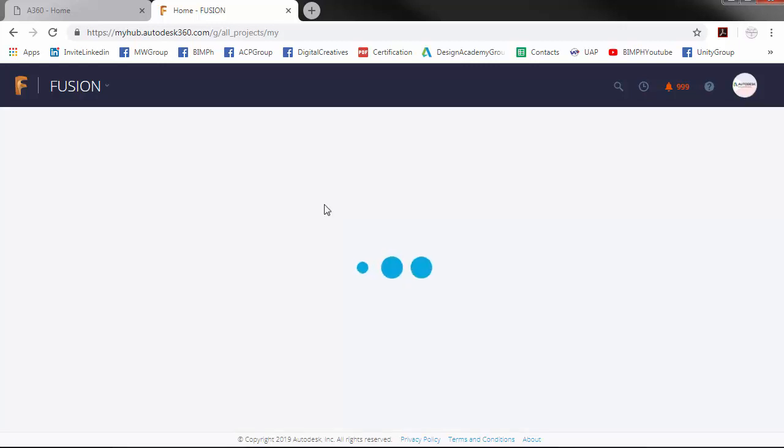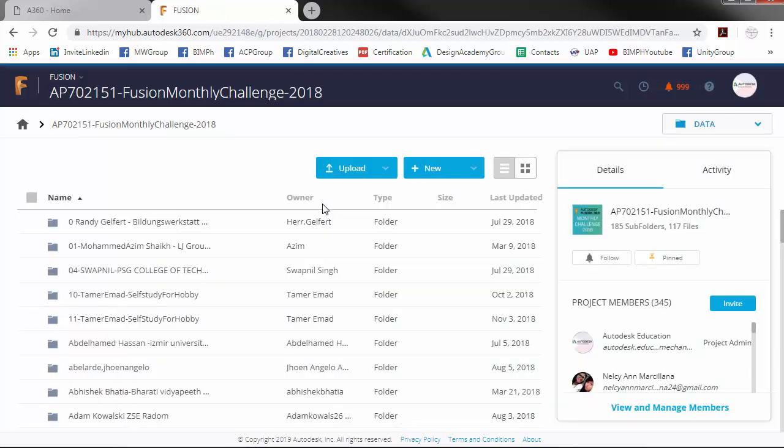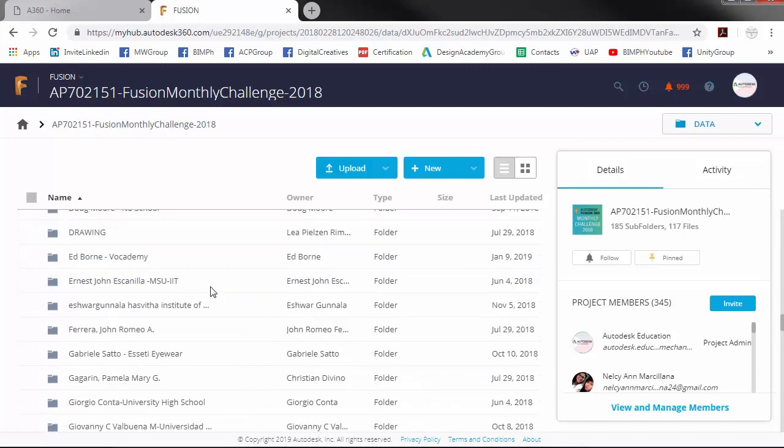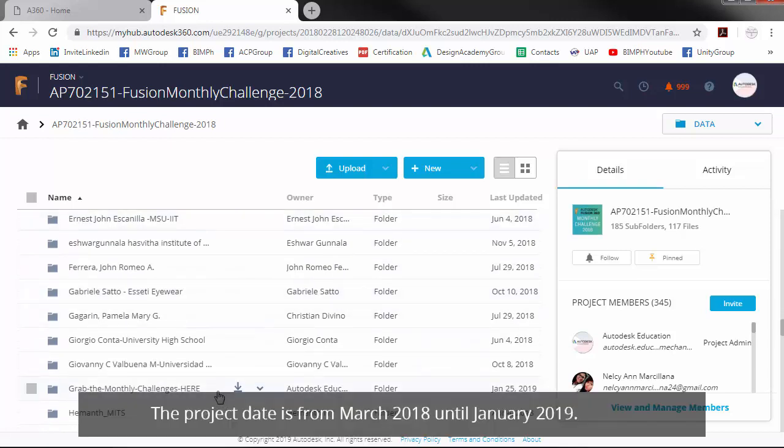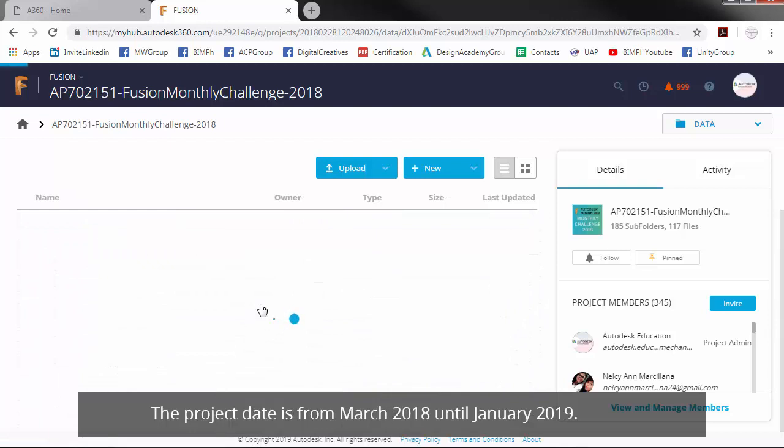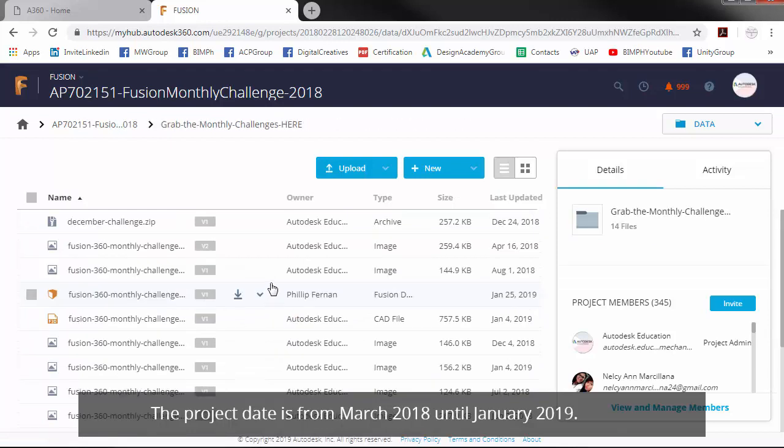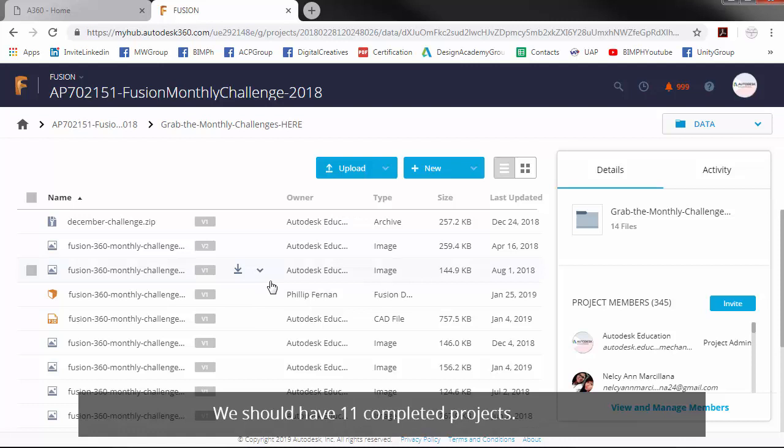So now, I will search for my files and make sure that I saved all the 2018 projects. The project date is from March 2018 until January 2019. We should have 11 completed projects. Remember that it should be in that F3D file.